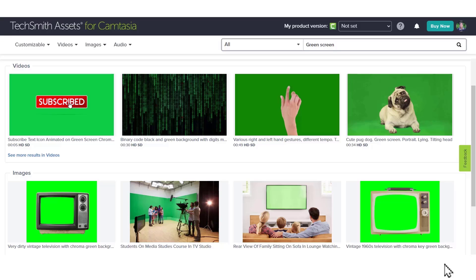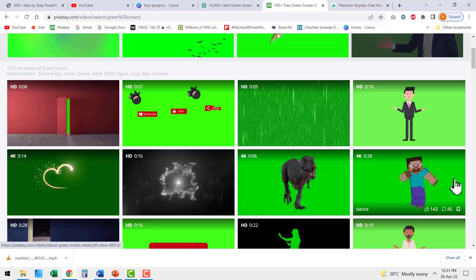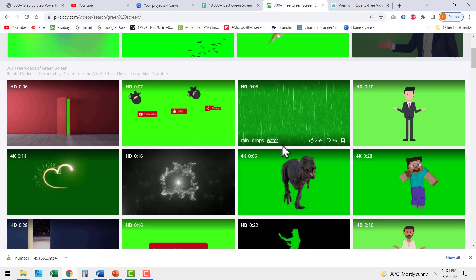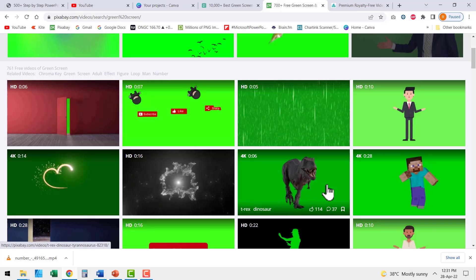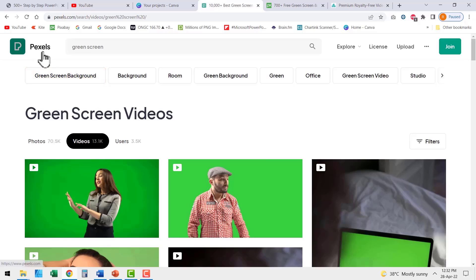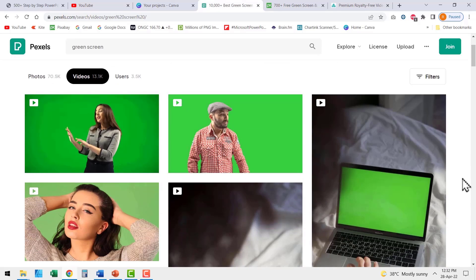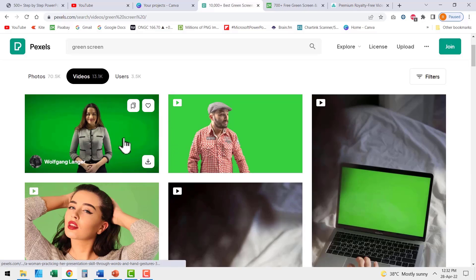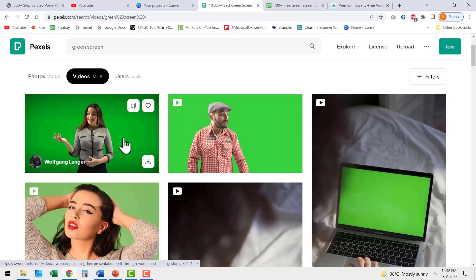Now let's take this to the next level with some creative ideas. You can get ready-made green screen assets from sites like TechSmith Assets for Camtasia for a fee, or you can use sites like pixabay.com which provide a lot of beautiful green screen videos for free, or pexels.com where searching for green screen videos gives you a whole bunch of options. The green screen video of the lady I just showed you was taken from pexels.com. You can even make some remarkable transitions using these ready-made assets.